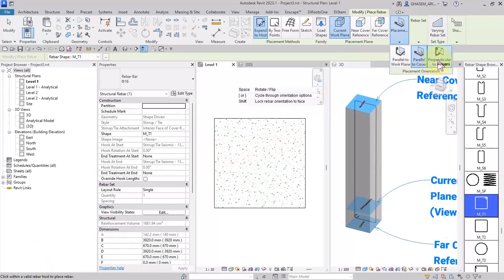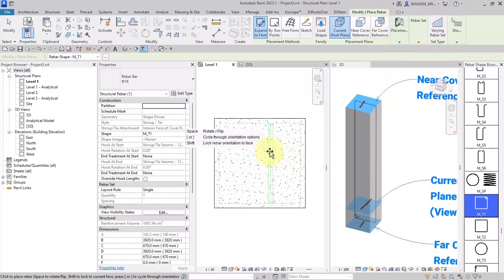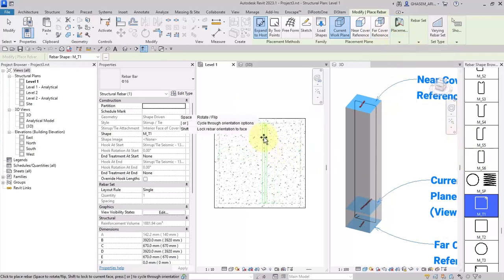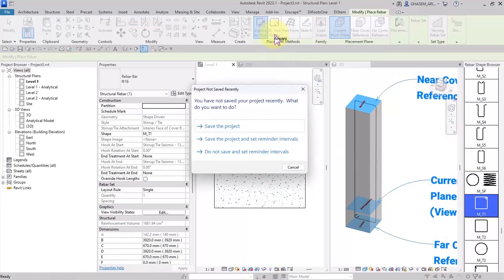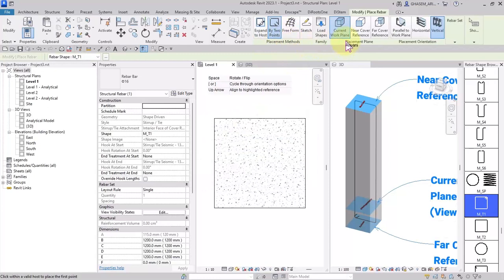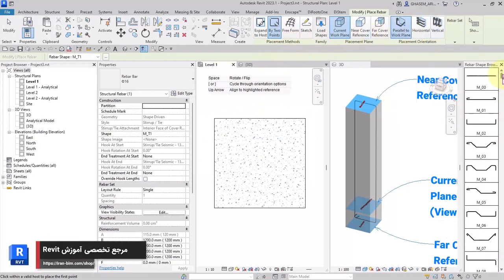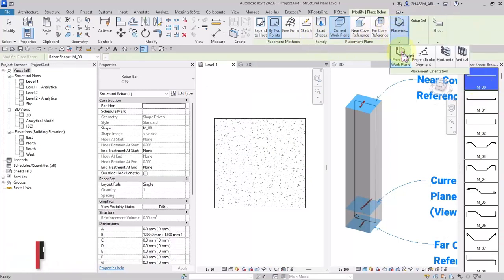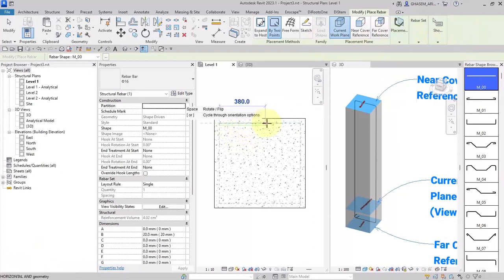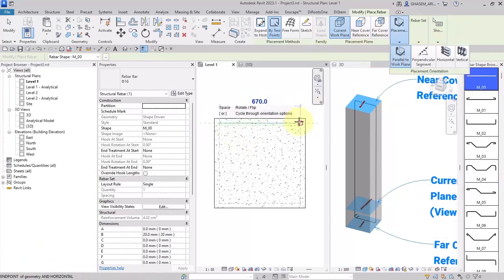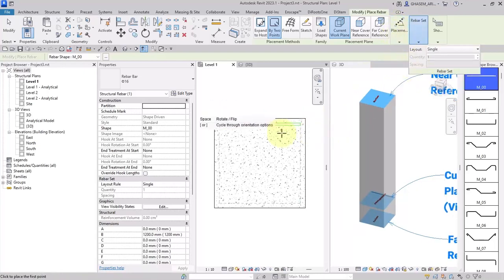The next option is perpendicular to cover. At this view — Level 1 — there is no visible difference between parallel to cover and perpendicular to cover. Here the placement method is expand to host, but if I choose by two points, we will have some changes in the placement orientation and placement plane. For example, with parallel to work plane and a straight rebar shape, we get different options in placement orientation, such as parallel to cover — allowing placement by specifying two points inside the host.